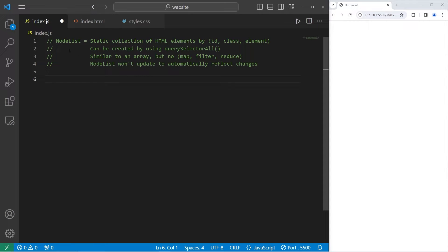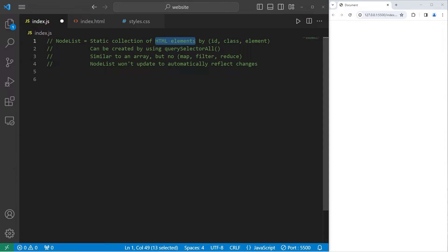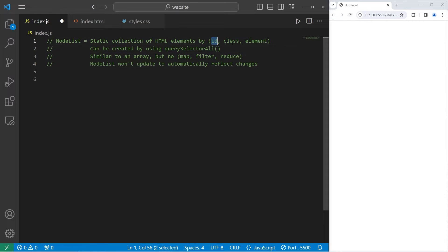Today I'll be talking about node lists. A node list in JavaScript is a static collection of HTML elements. They can be created by using querySelectorAll. We can select elements by an ID, a class, or an element type.